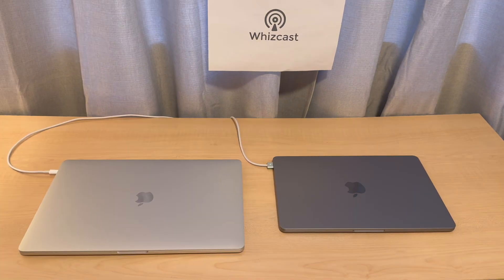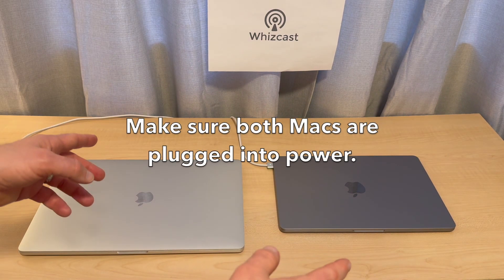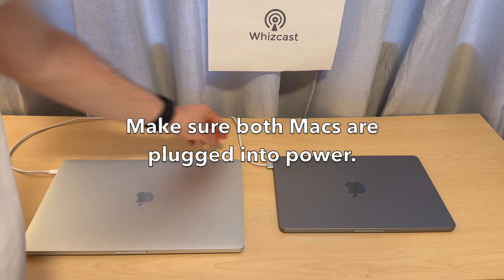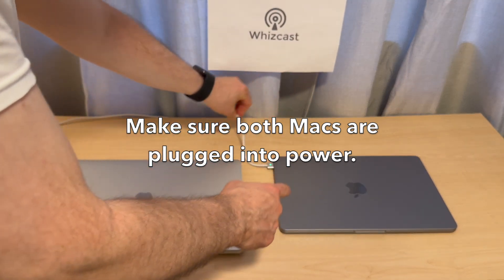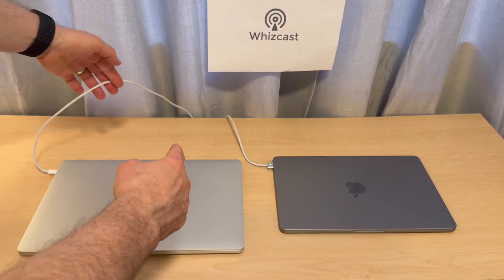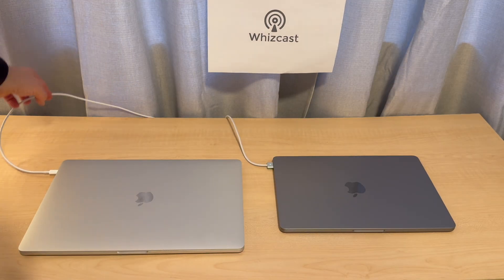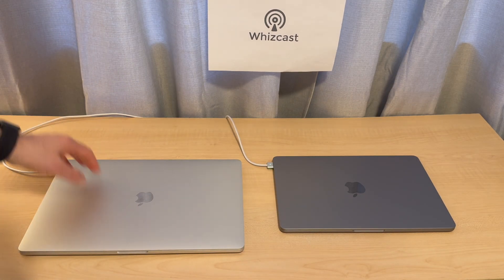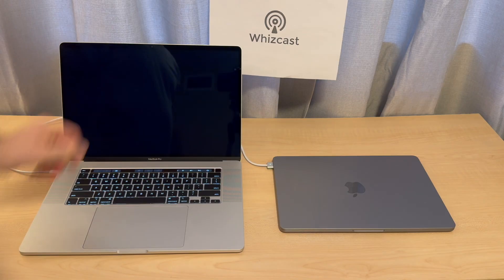The first thing you want to do before you get started is make sure that both laptops are plugged into power. And then you want to turn both computers on.